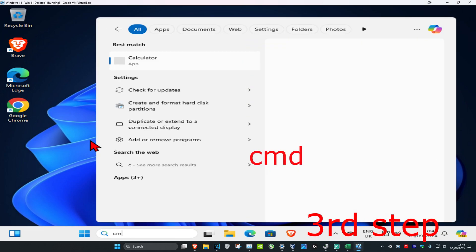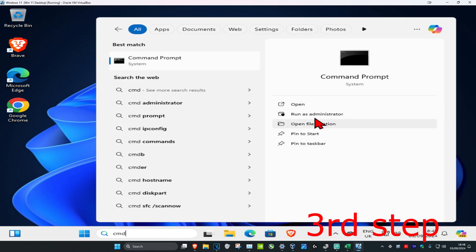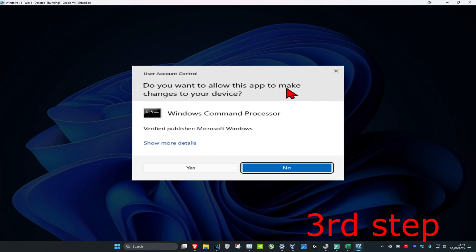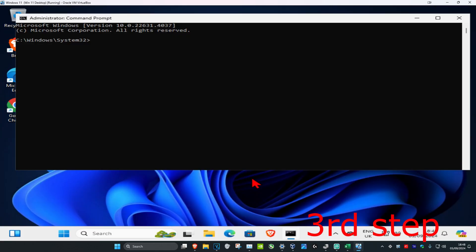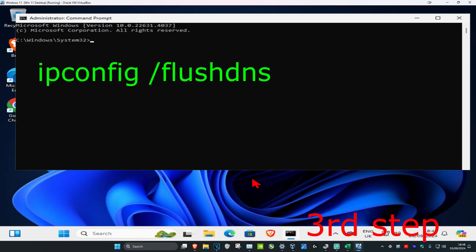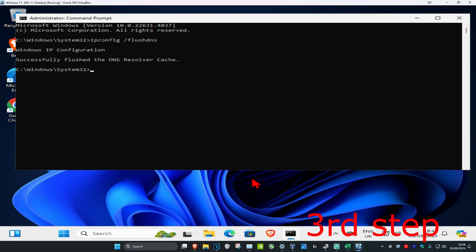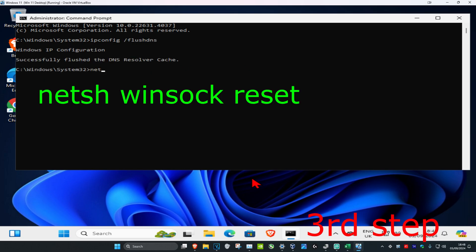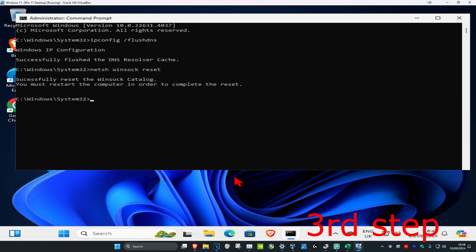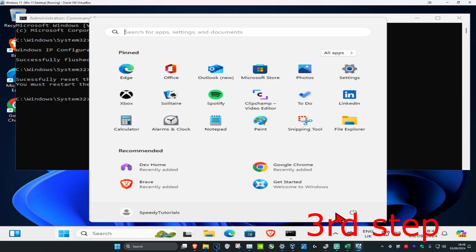For the last step, head over to search and type in 'cmd,' run it as administrator, and click Yes. Type in 'ipconfig /flushdns' and press Enter. Then type in 'netsh winsock reset' and press Enter. Now restart your computer and the problem should be fixed.